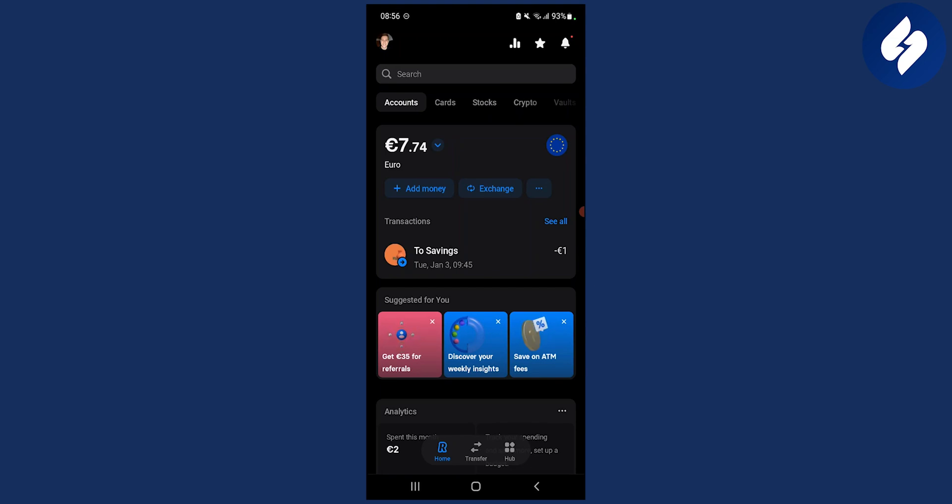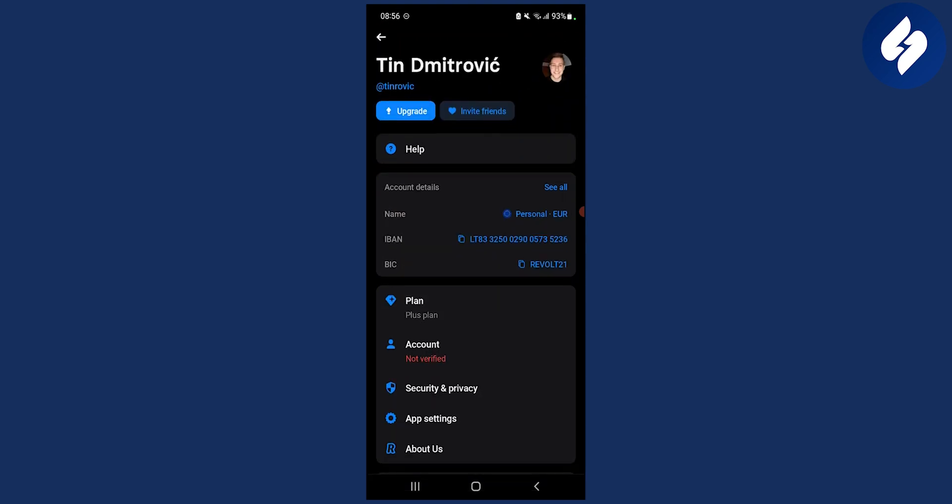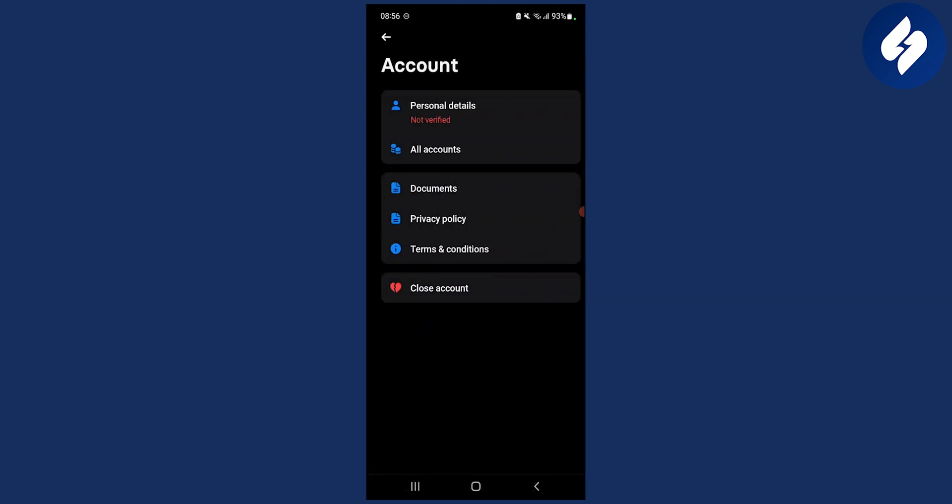First of all, what we need to do is go to our profile icon, then from our profile go to your account, and from your account click on personal details.